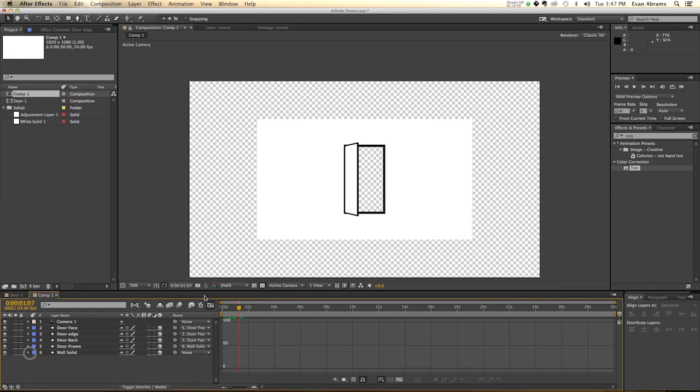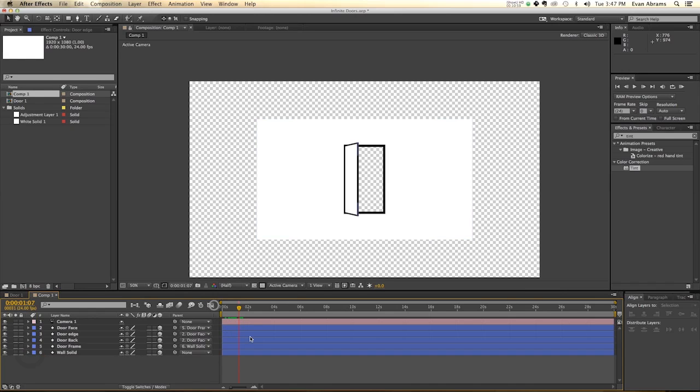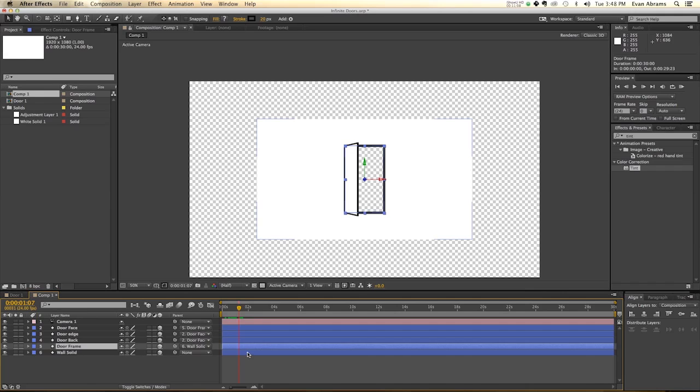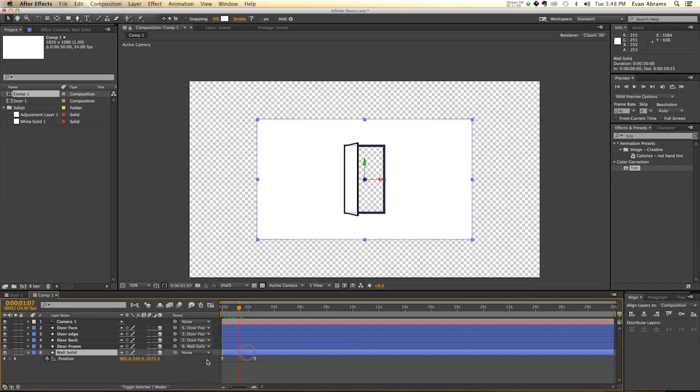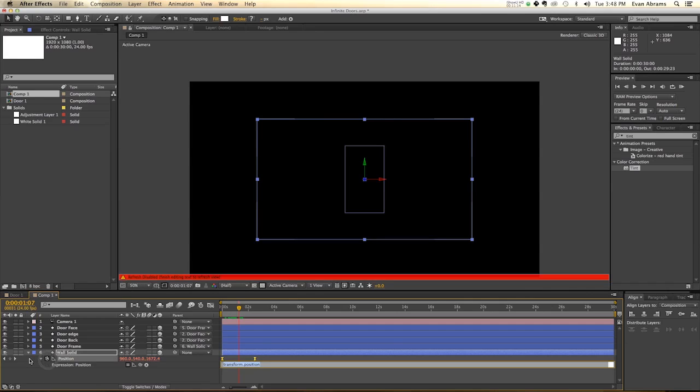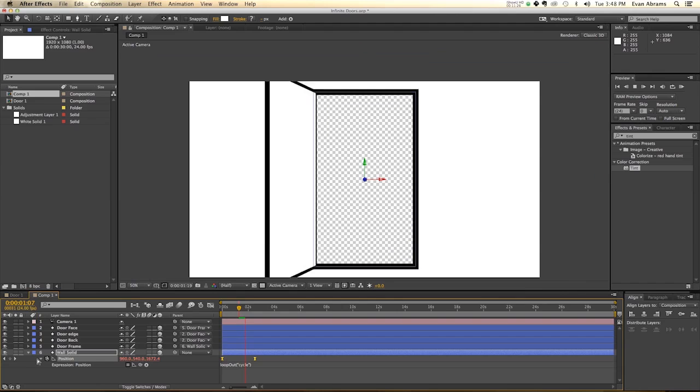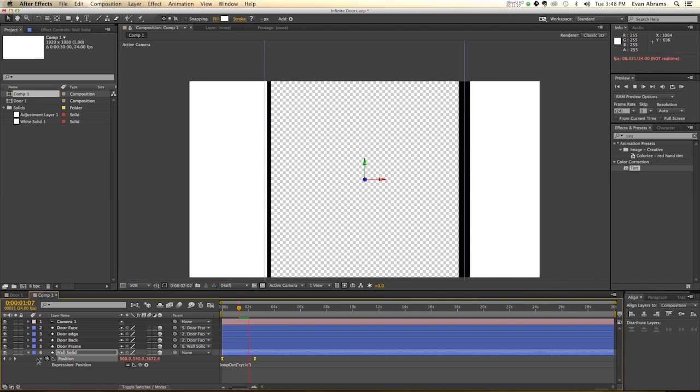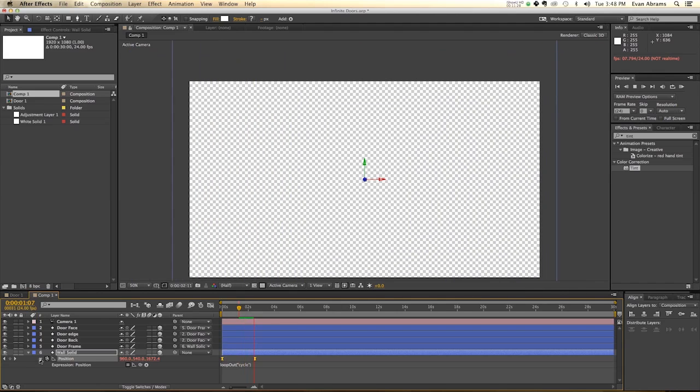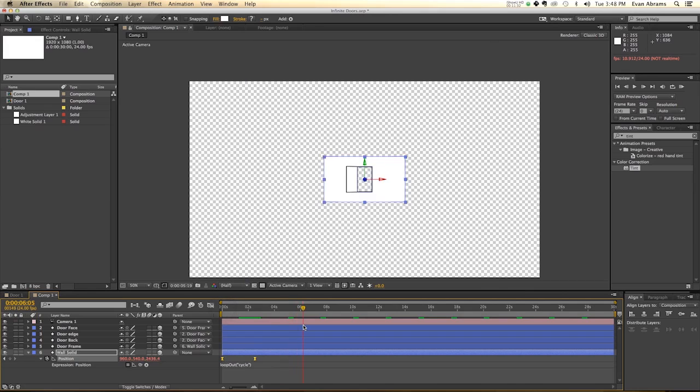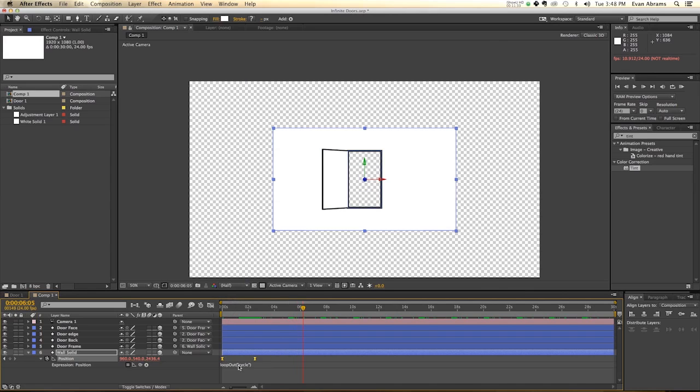But what we want to do now is take all of these wonderful things and we want to loop them. So let's create our first loop. First we're going to loop the movement on the Z axis. So hold down Alt, click on the stopwatch, and you're going to type in loopOut, and then in brackets and inside quotation marks, you're going to type cycle. Now this means that once it completes that last keyframe, it's going to start over from the beginning. So we've already got our first cycle coming through and that's working out quite well.